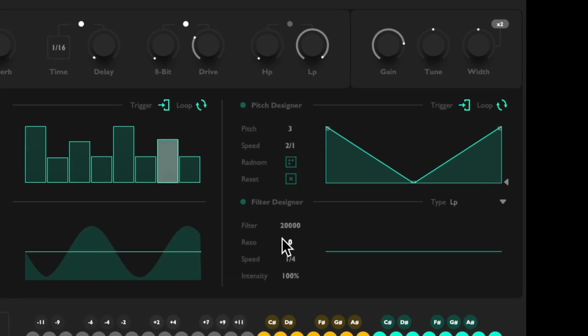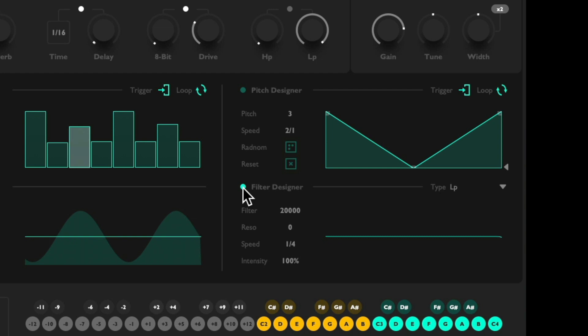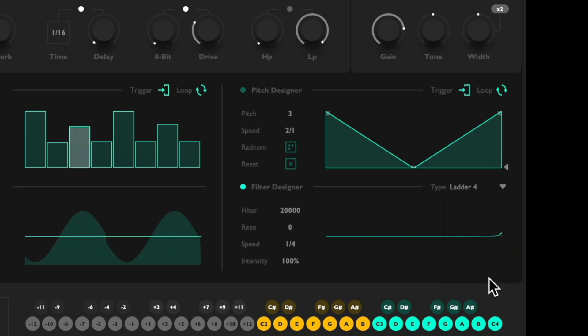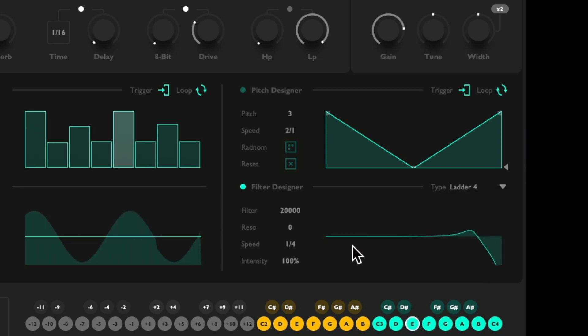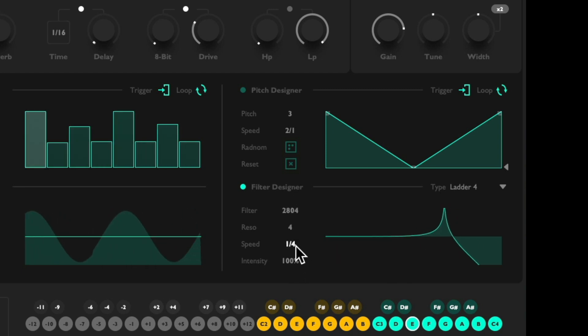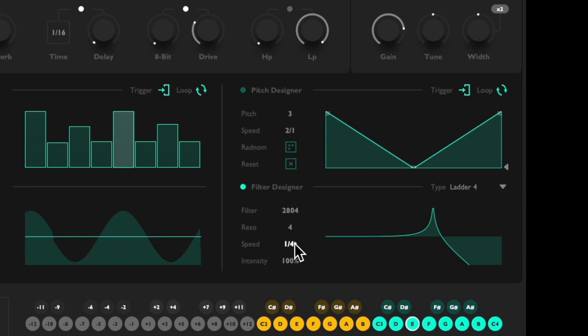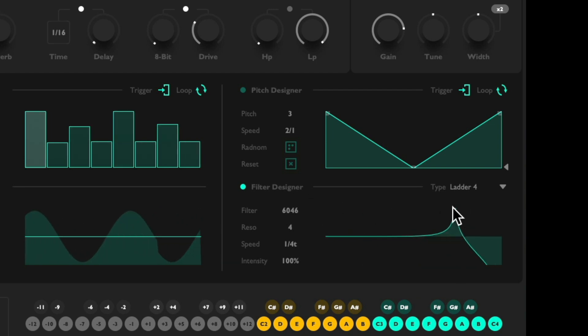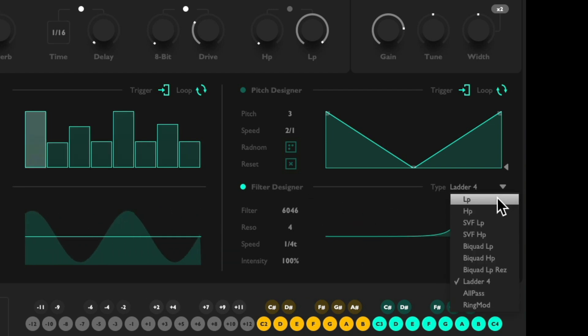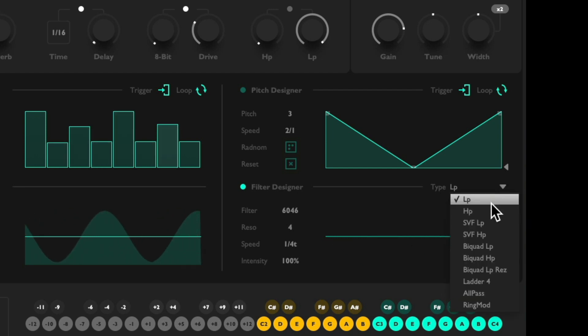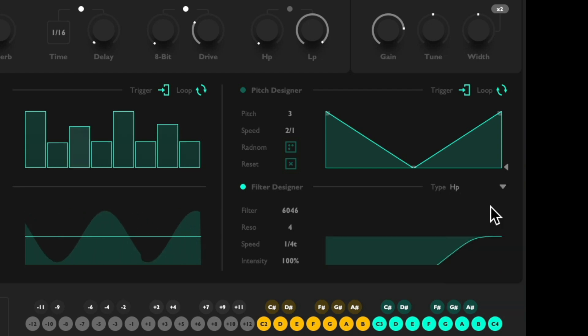And then finally we have the filter designer. We could set different filters to adjust over time. We could adjust low pass or high pass.